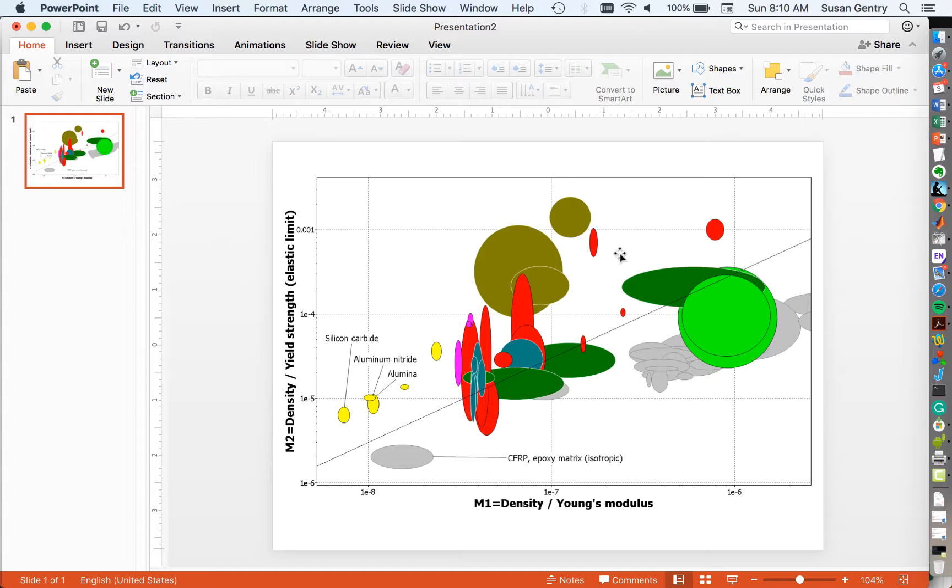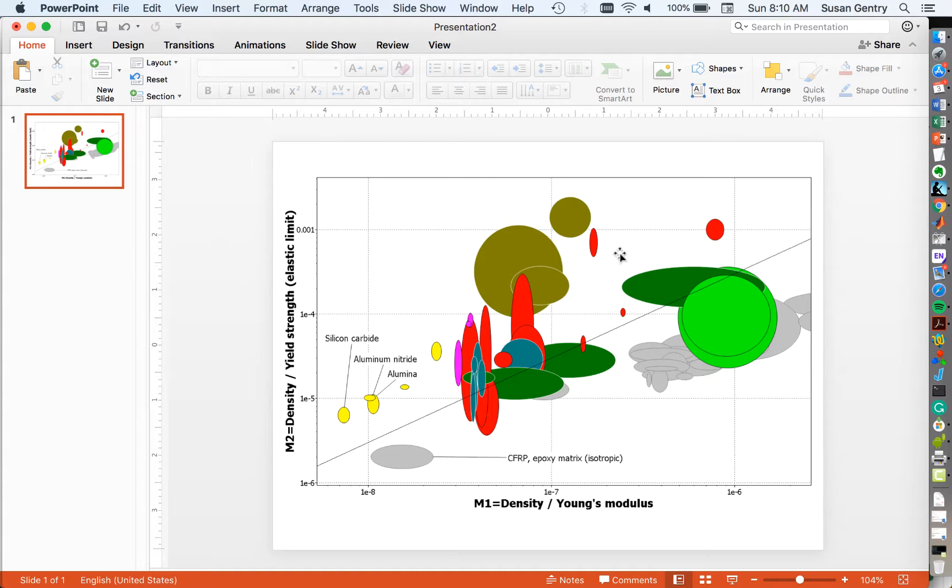And remember, we've already created that coupling line that has a slope of one, and the ratio between the two material indices is 300. So that's our coupling constant, and we've already placed it.